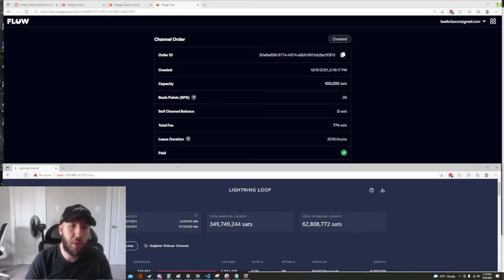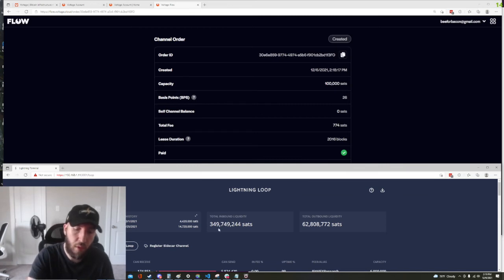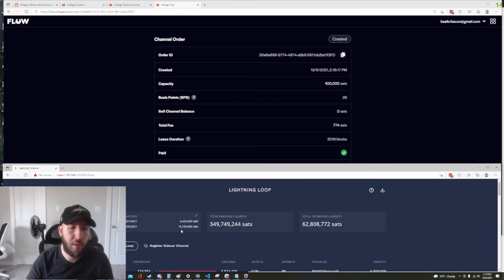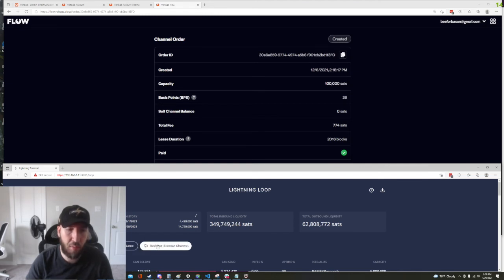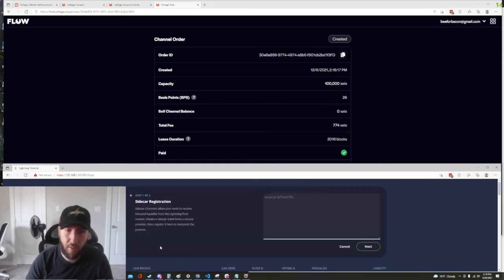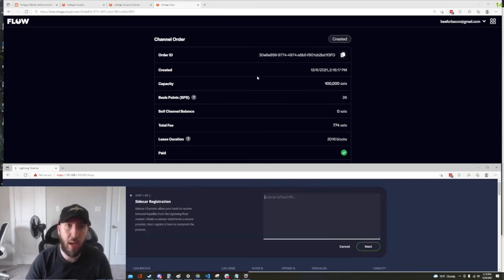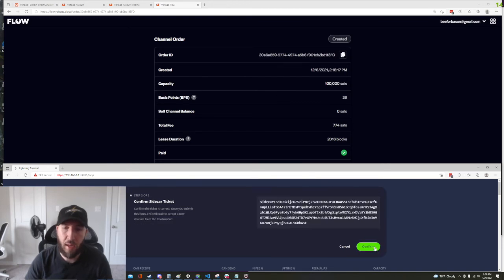All right so after that you're pretty much done with the voltage side of things. Next thing you want to do is bring up Lightning Terminal. On the Lightning Terminal home screen you are going to want to click register sidecar channel which is right under your loop history and right next to the loop button. So go ahead and click register sidecar channel and paste what you got just a second ago in this box here, hit next.